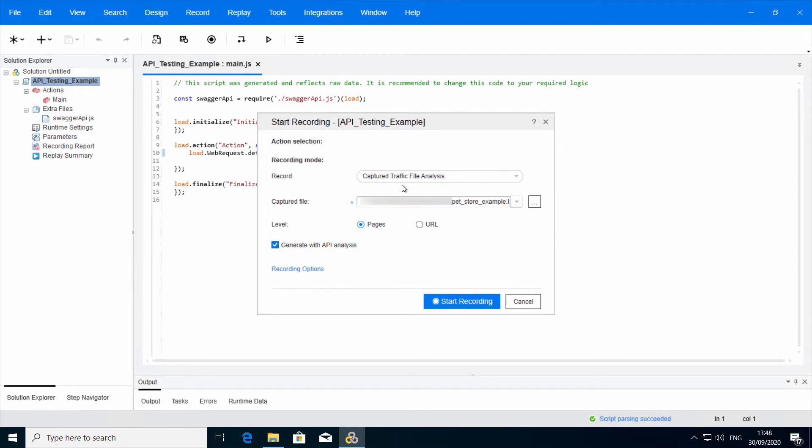Make sure the selected recording mode is Capture Traffic File Analysis and enter the HAR file path or browse for its location. It's the same as the import API file.